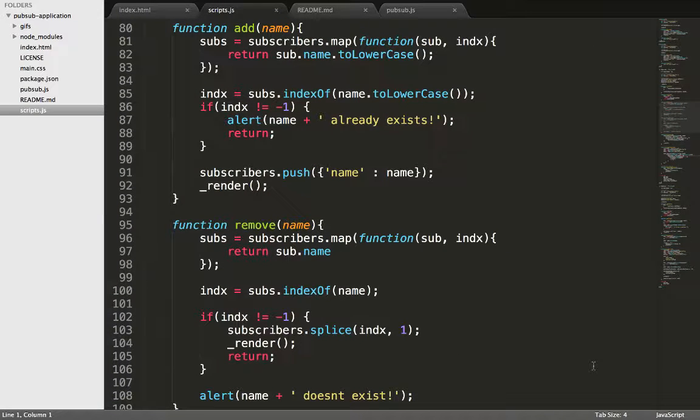The remove function works in the same way. It removes the subscriber if present and re-renders the DOM, otherwise nothing happens.